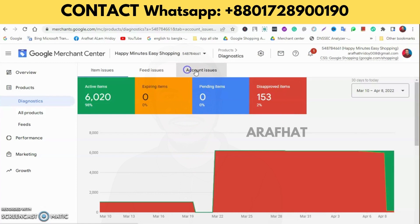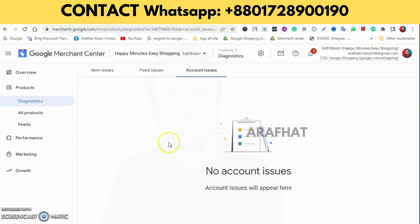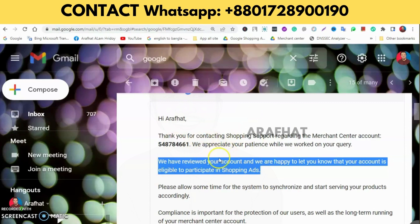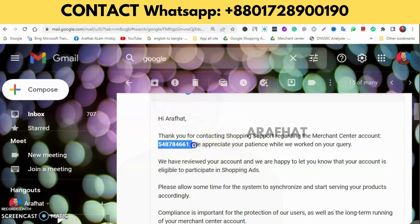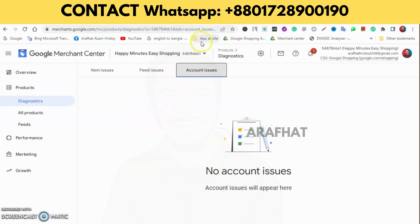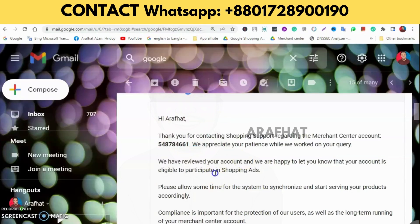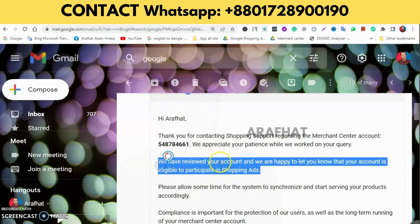I'll now show you the email confirmation. You can see the merchant account number here. The support agent stated that they reviewed the account and are happy to let us know that the account is now eligible for participation in Shopping Ads.